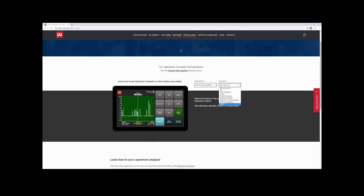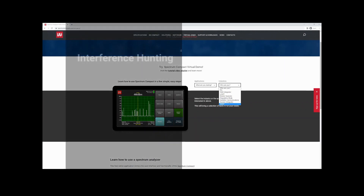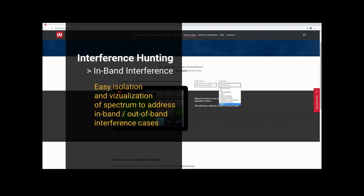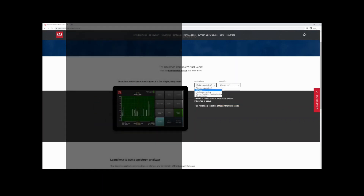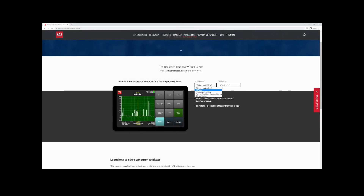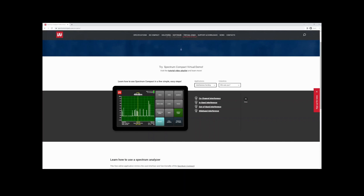Go through the different options — perhaps you'll find the right test for yourself. There are several industries: 5G, distributed antenna system integrators, local government, utilities and transport, mobile operators and carriers, regulatory body agencies, satellite communication industry, system integrators, and wireless internet service providers.